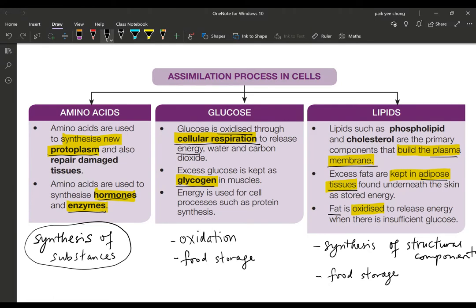For glucose, it is mainly used for oxidation — it is oxidized through cellular respiration with oxygen to release energy, which is used for various processes in the body such as protein synthesis and cell division. Excess glucose that is not utilized at that time will be converted into glycogen.